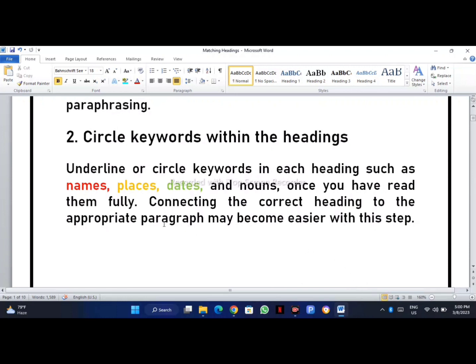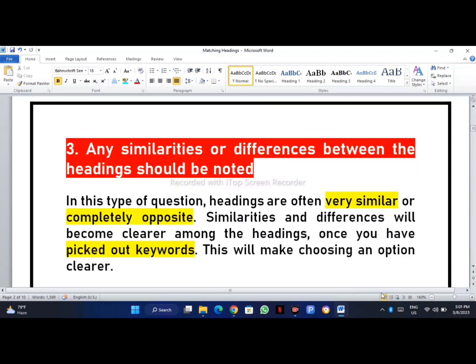Our third step: while underlining the primary and secondary keywords, it will be very easy to at least guess 50% of answers correctly. After underlining the keywords, our next task is to note any similarities or differences between the headings. In this type of passage, headings are often very similar or completely opposite. Once you have picked out keywords, similarities and differences will become clearer, making it easier to choose the correct option.